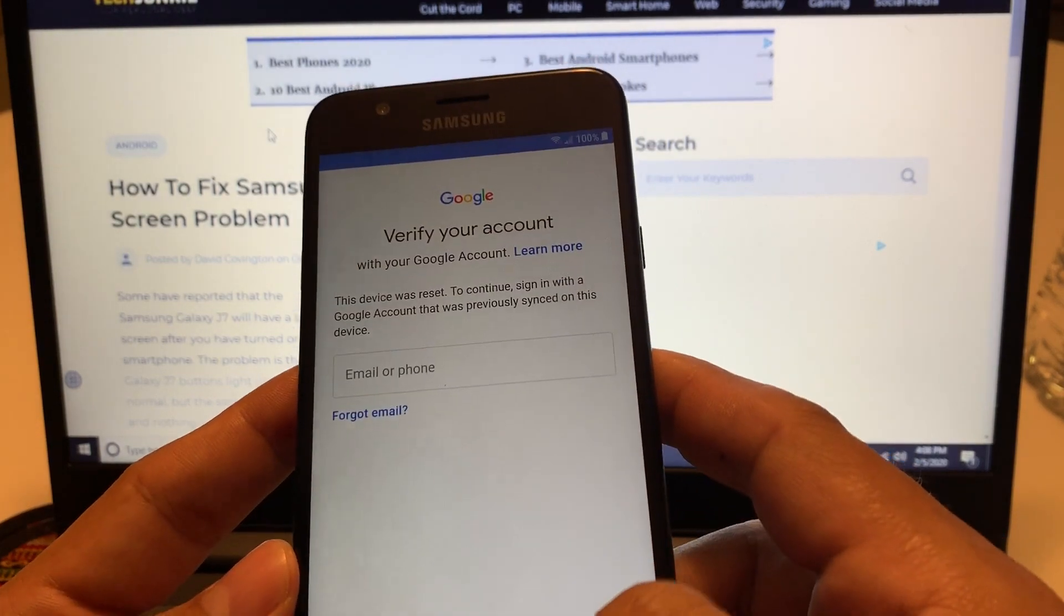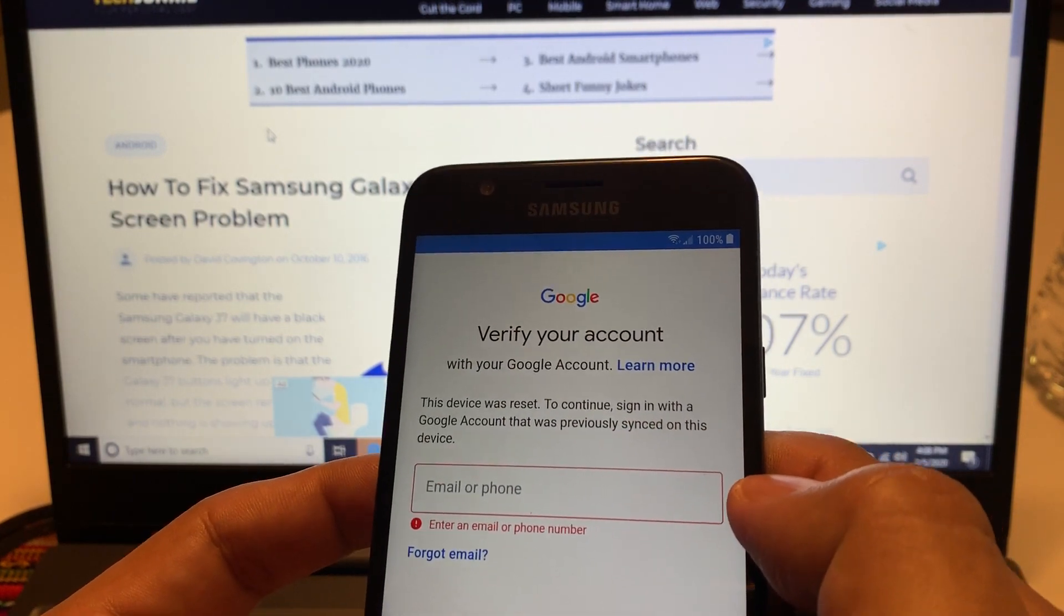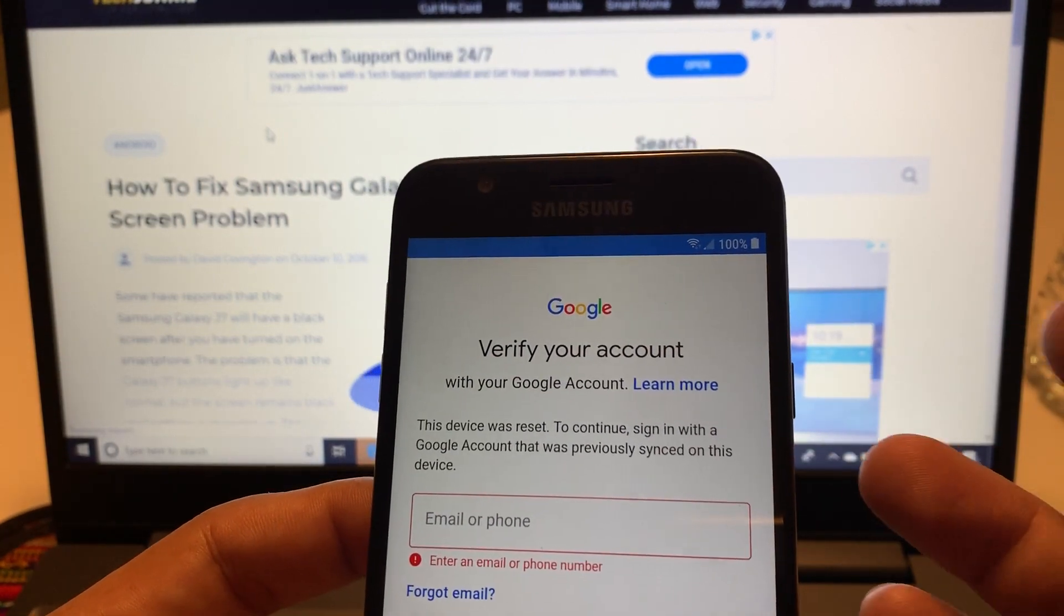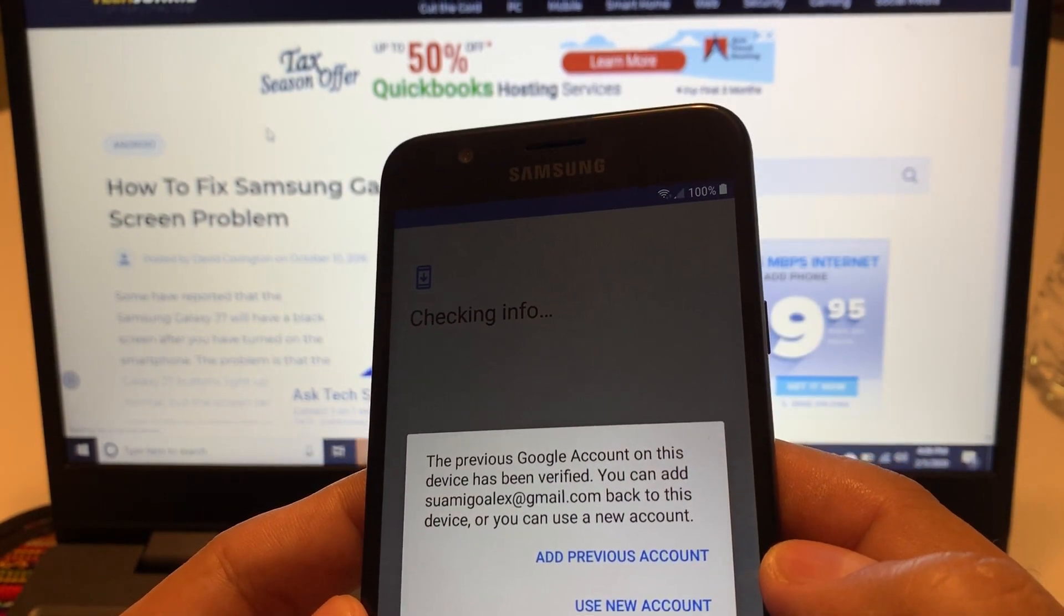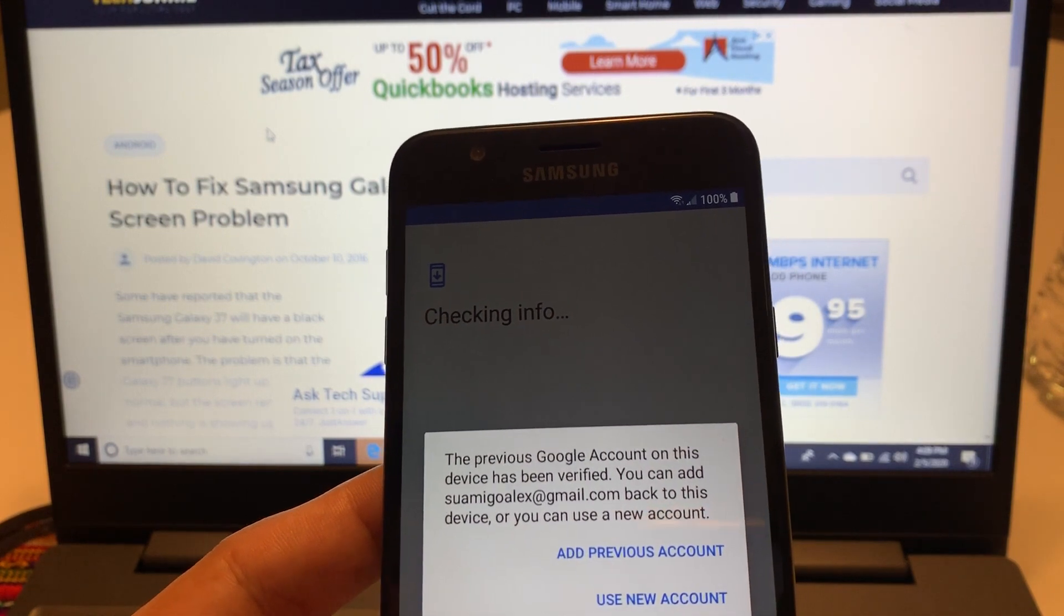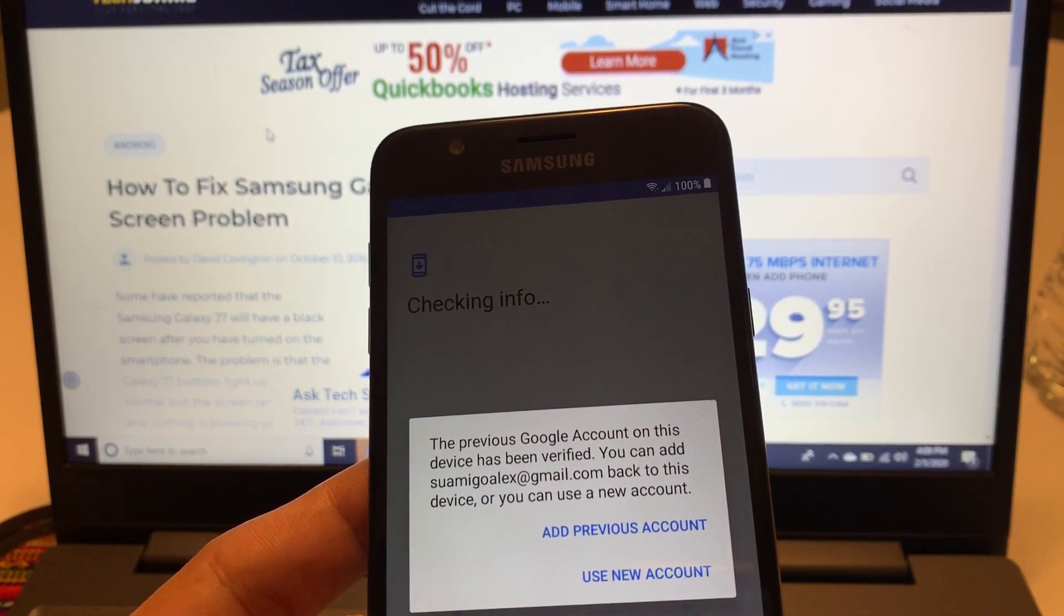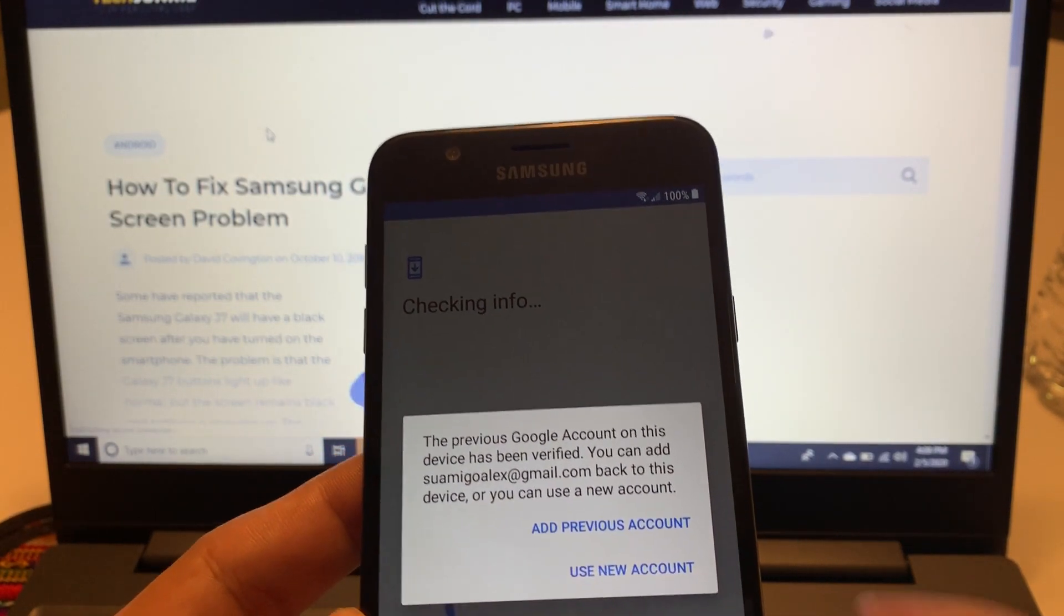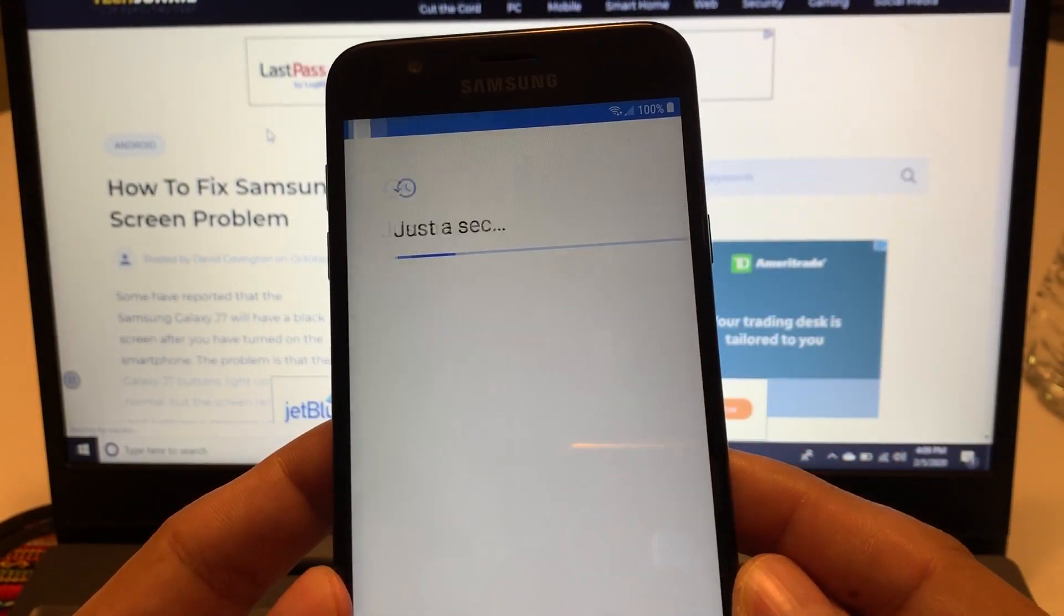I'm just gonna skip this Google account. Oh look at this, this device was reset, to continue sign in a Google account that was previously synced on this device. So maybe that was a problem guys, I tried to restart it and I have my Google account. This is the security, the previous Google account on this device has been verified. This is the security measures that Google takes in order for people just not to, let's say steal or if they find a phone they just reset it and they can use it. No, they are required you to sign in with the previous Google account.